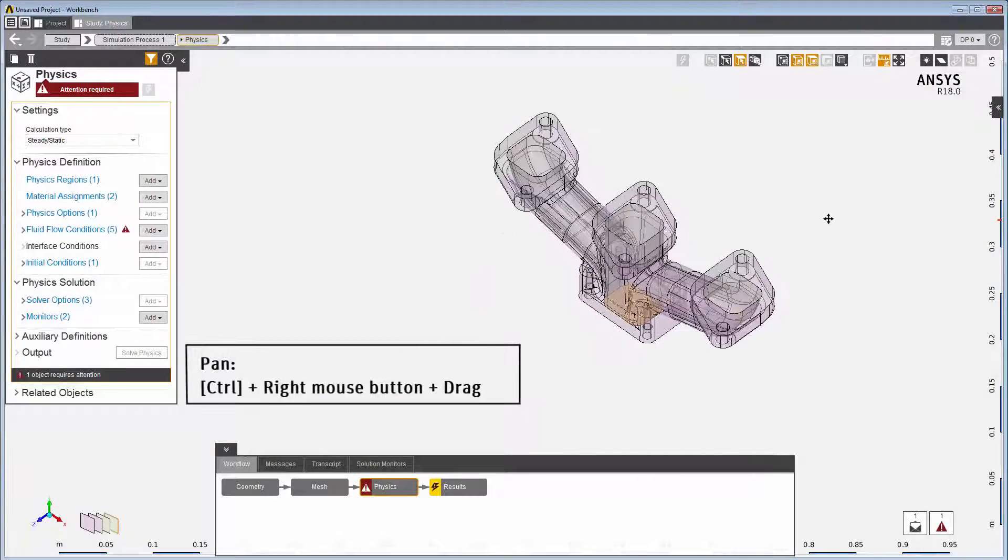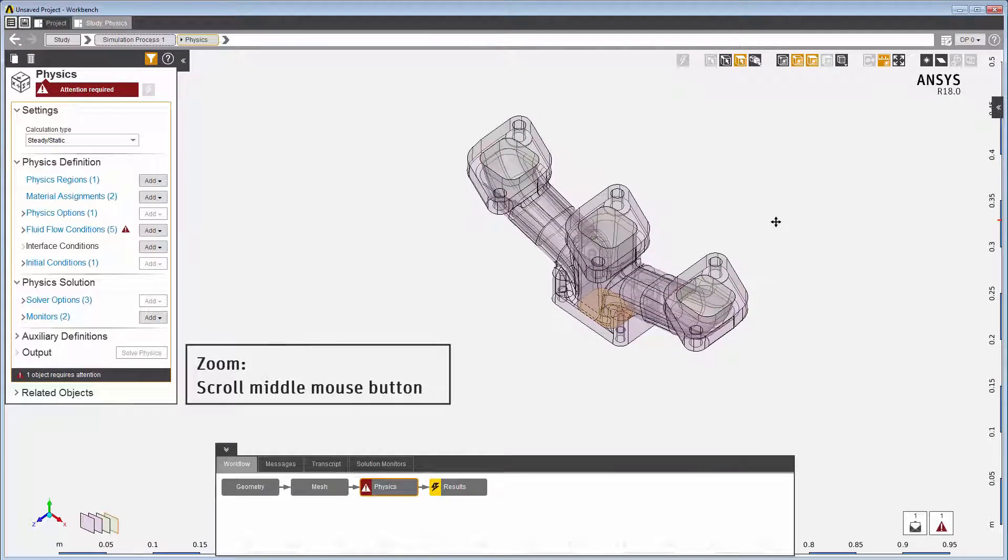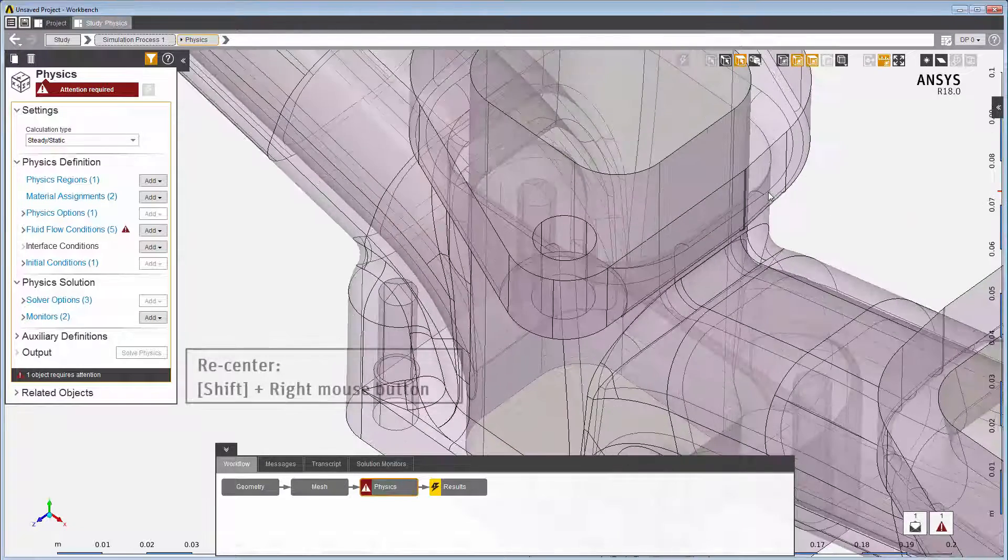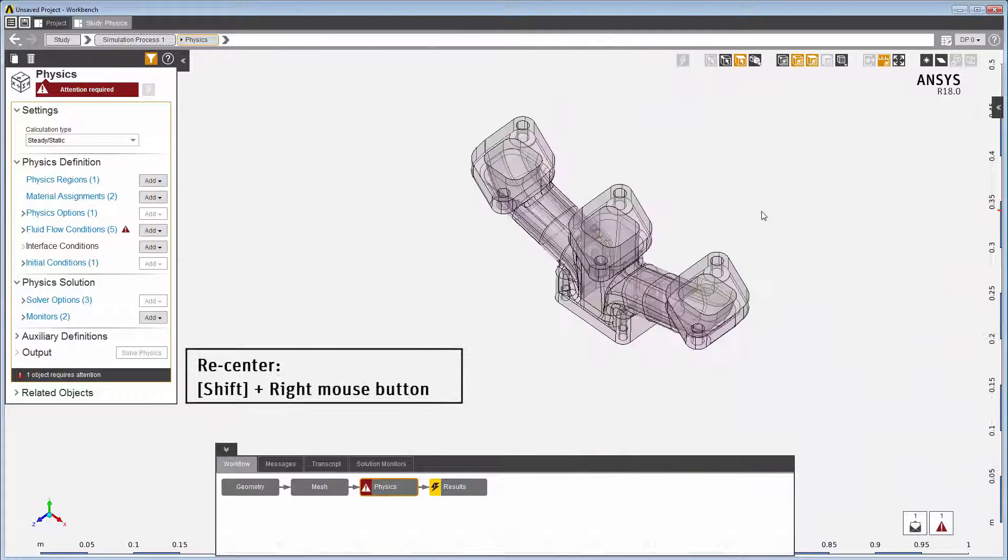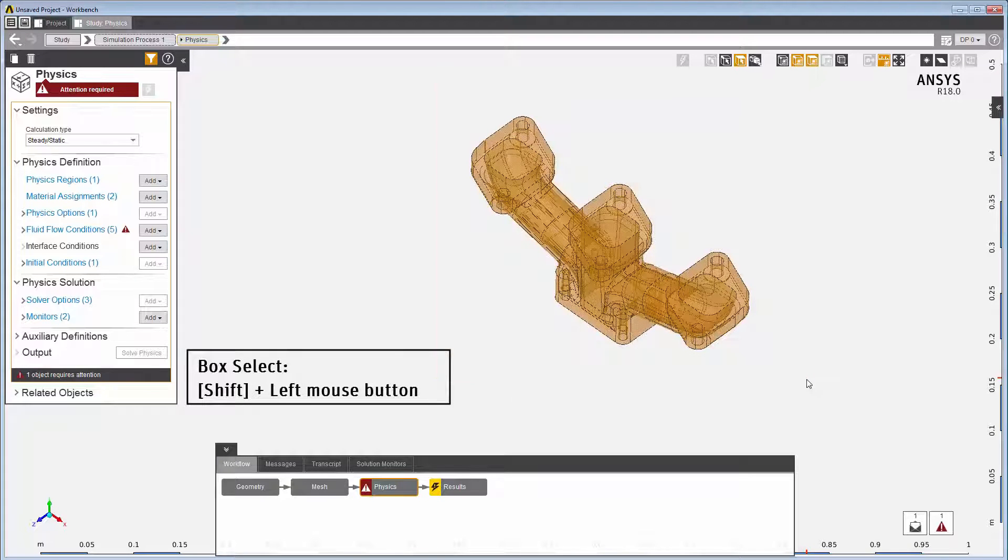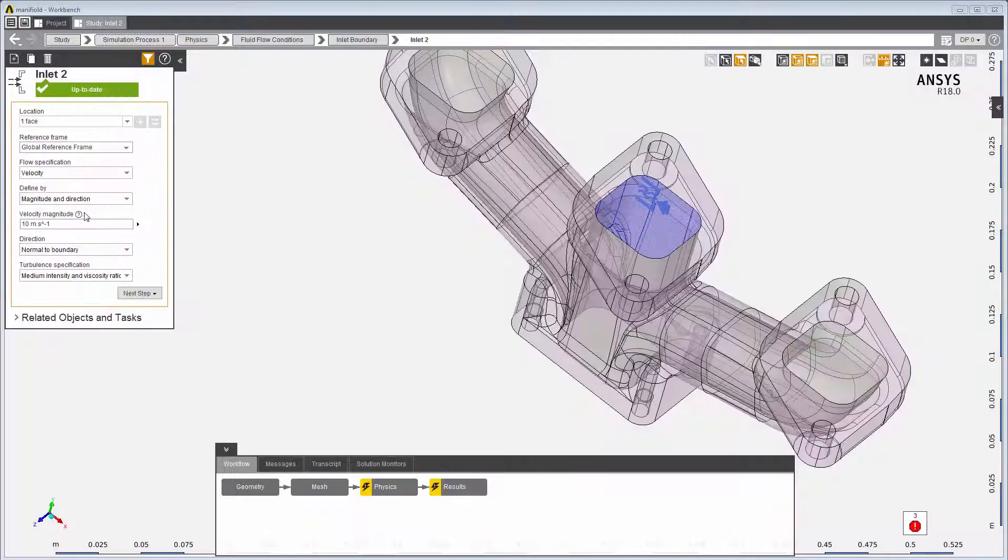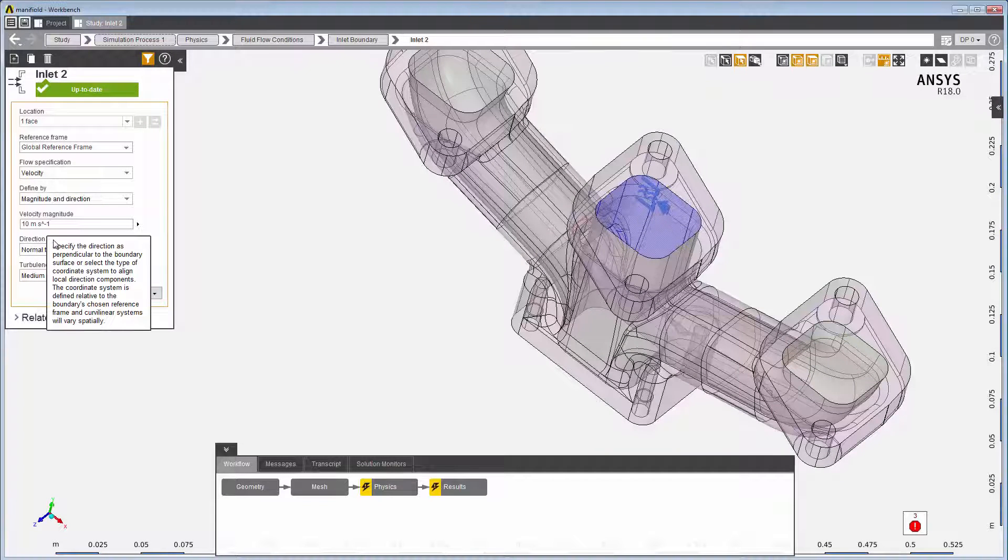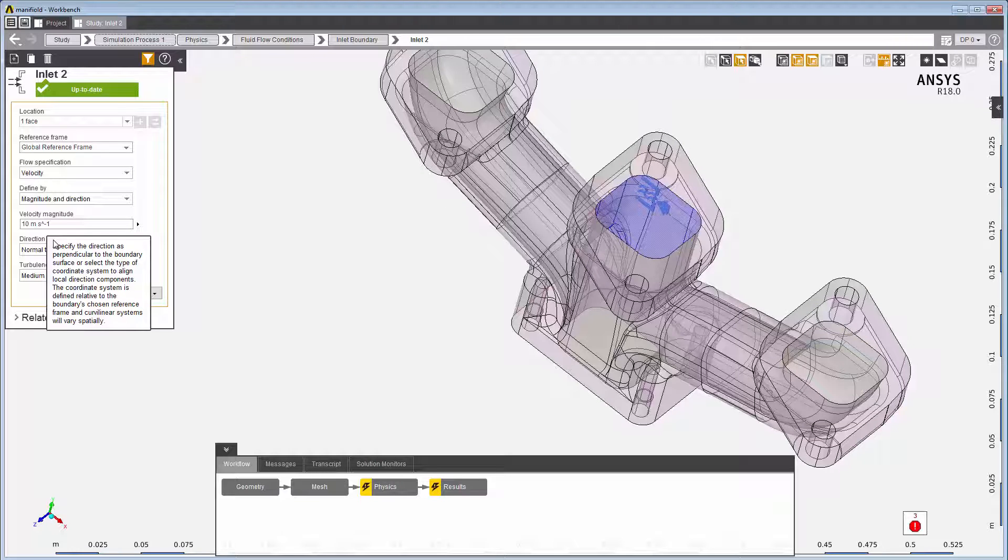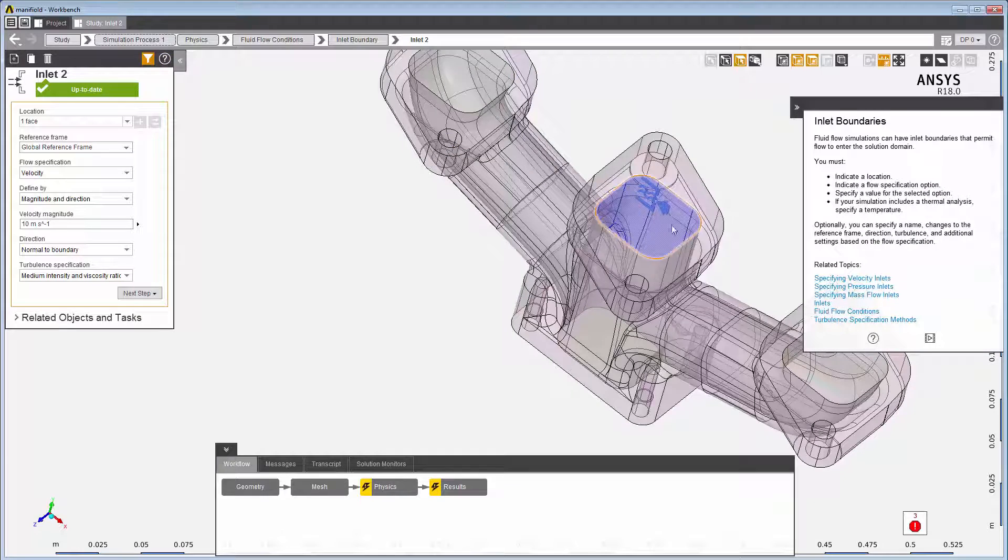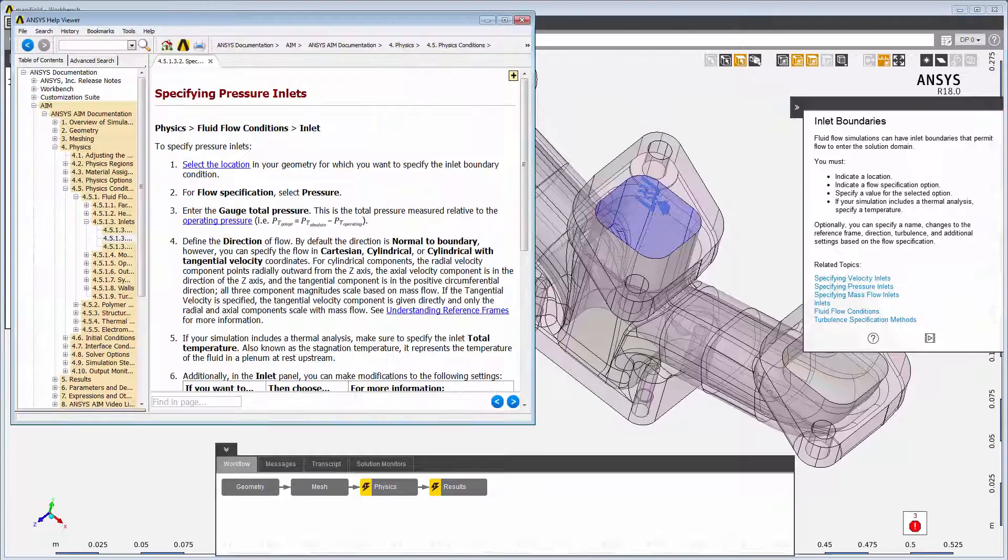You can manipulate the model in many ways using a combination of keyboard and mouse. Help in using AIM is easy to find. Just look for the question marks. Concise and specific help is often available within a field. This question mark opens help about this particular data panel. Video and more in-depth help is a click away. This concludes Part 2 of Getting Started with AIM.